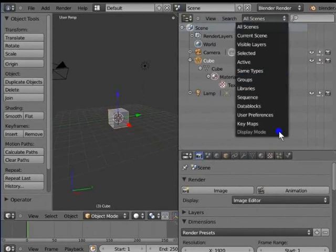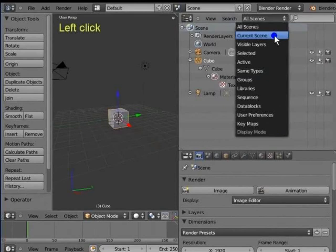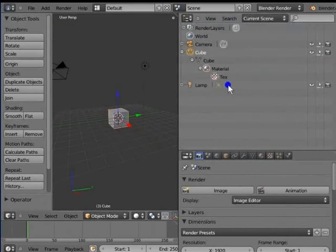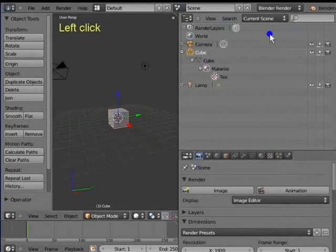Left-click Current Scene. You can see all objects present in the current scene listed in the Outliner window.